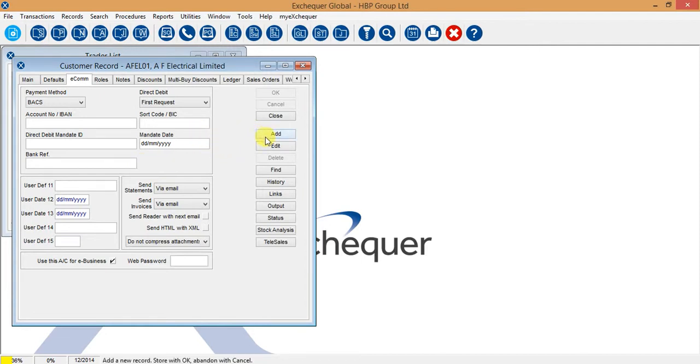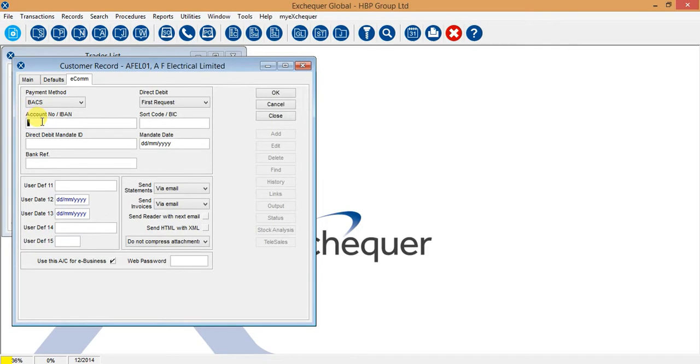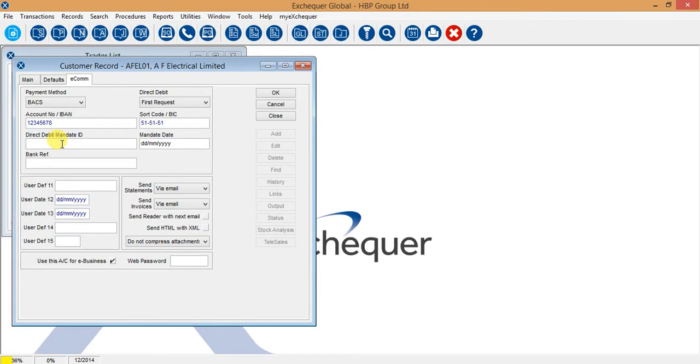For example, if I go to edit this information here and enter a new account code and a new sort code and just put some information into these fields here.